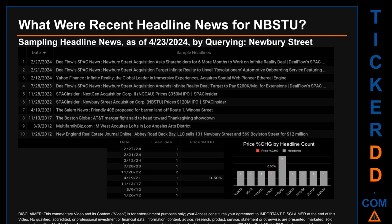Hello, my name is Sam. What were recent headline news for NBSTU today, Tuesday, April 23rd, 2024? I sampled one of our news aggregators for the latest headlines for this ticker by searching specifically by a keyword that may appear broadly in the title or the body of discoverable news articles. The results show 10 unique headlines published across nine unique dates.